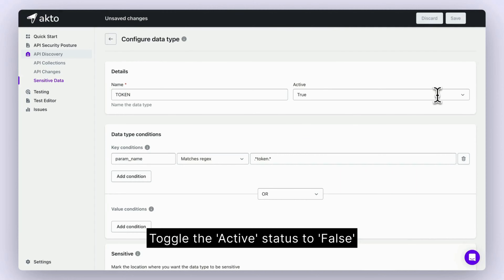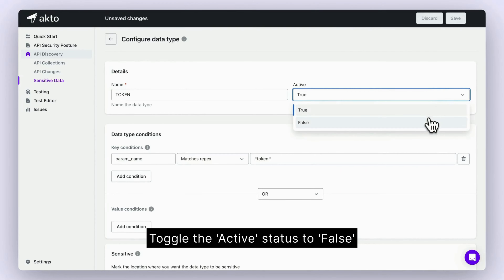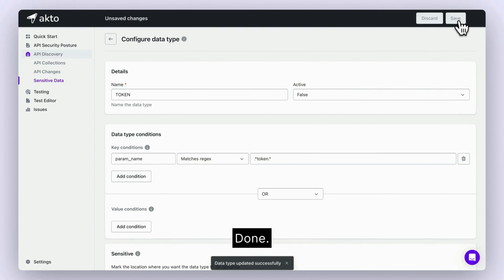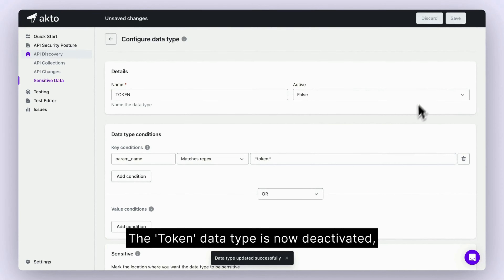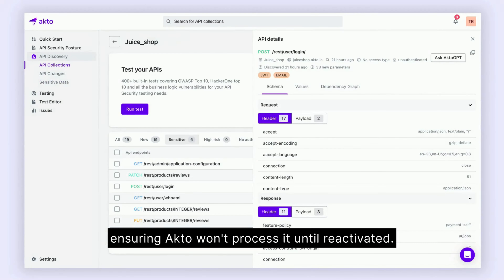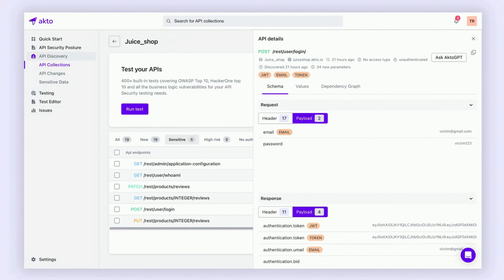Toggle the active status to False. Hit Save. Done. The token data type is now deactivated, ensuring Acto won't process it until reactivated.